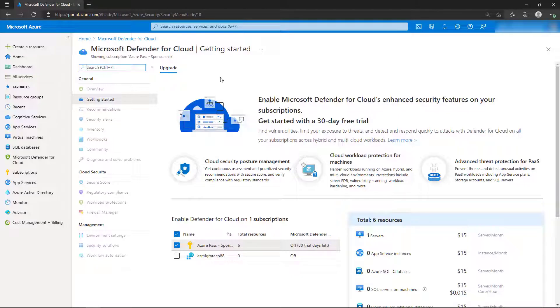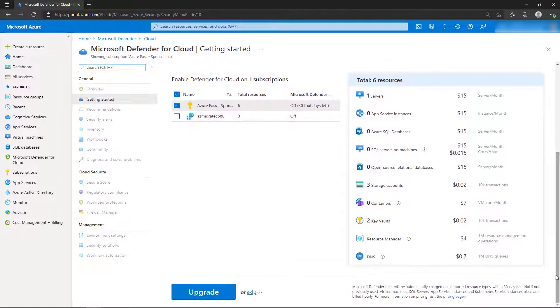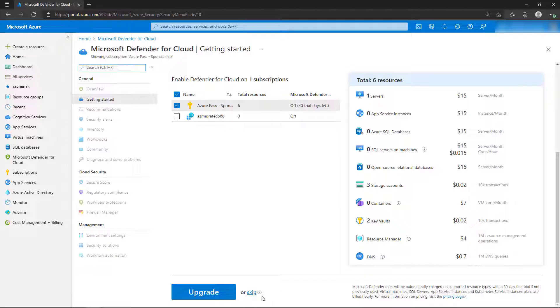On the Getting Started page, it outlines the subscriptions that we currently have access to and if Defender for Cloud is enabled. The resources and the pricing that might apply with these settings will appear, and there's two options that we have for Defender for Cloud.